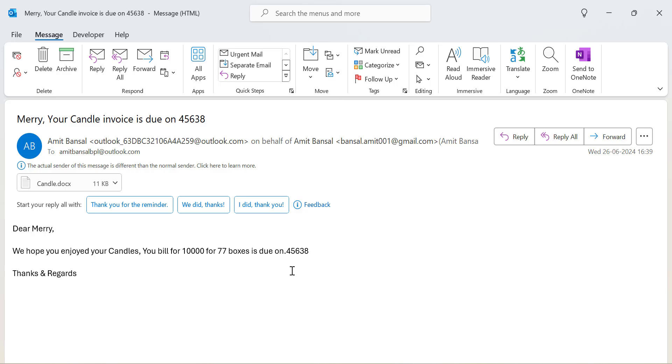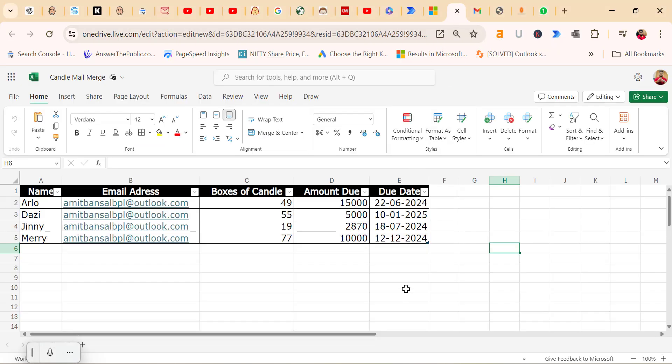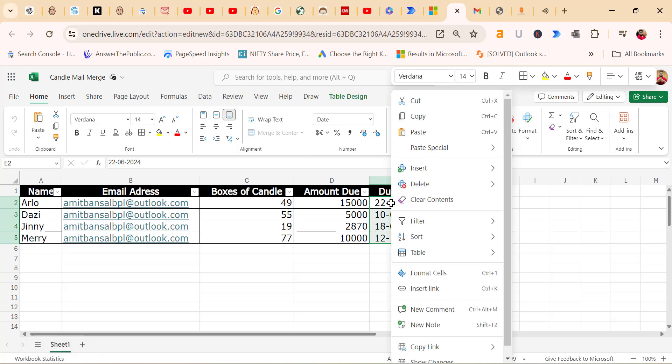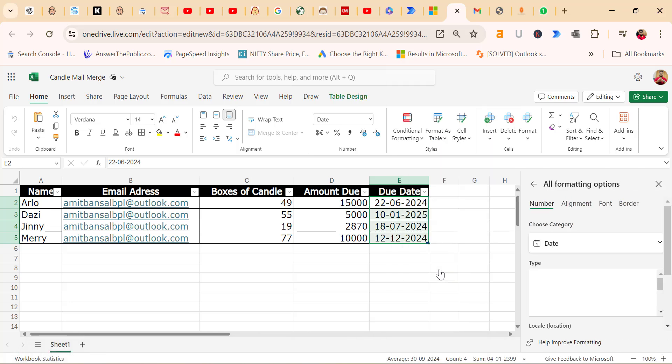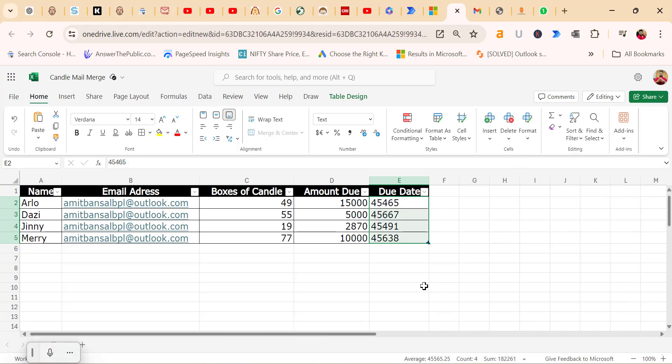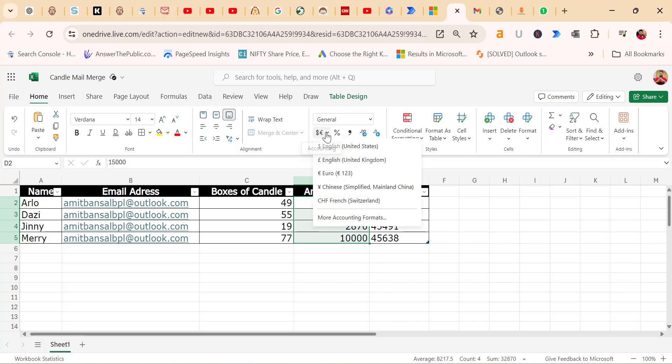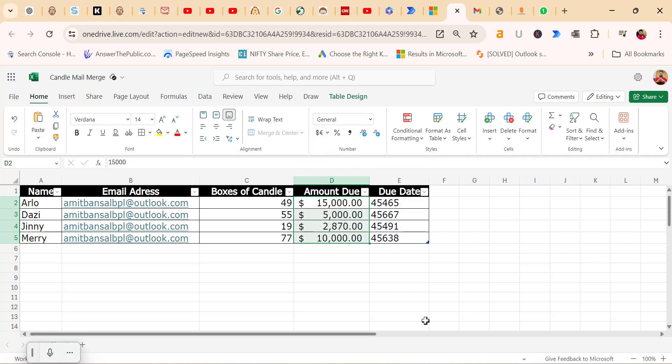You will see the customized messages with the attachment included. If you notice formatting issues with amounts and dates, it is best to convert these fields to text in Excel before running the mail merge again. Go to that Excel file, select all your dates, right-click, click on Format Cells, and change to Text. This ensures they appear correctly in the email. You also need to select the amount and change it to dollar format. Now the amount is with the dollar sign. When you resend your email, these minor corrections will be apparent to your recipients.